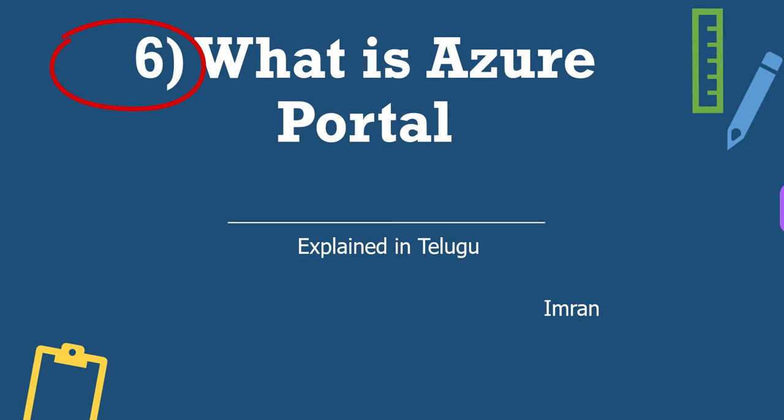In the past five videos we discussed, in the previous video, what is Microsoft Azure. We talked about cloud computing, we talked about Azure, we talked about many services, and we talked about other resources.